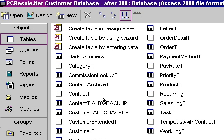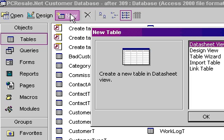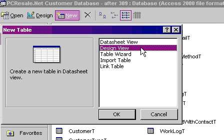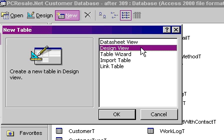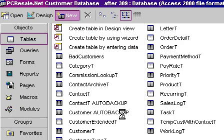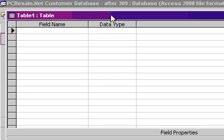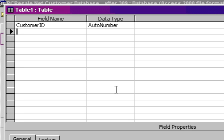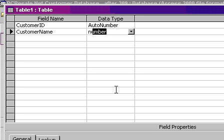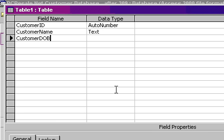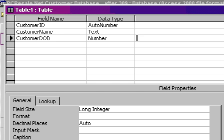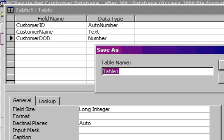First, let's create a table that's got bad data in it. So I'll go to Tables, New, Design View. We'll just make it perhaps our customer ID. That'll be our auto number. Maybe a customer name. That'll be a text field. And then how about customer date of birth. And they made it a number of type long integer.